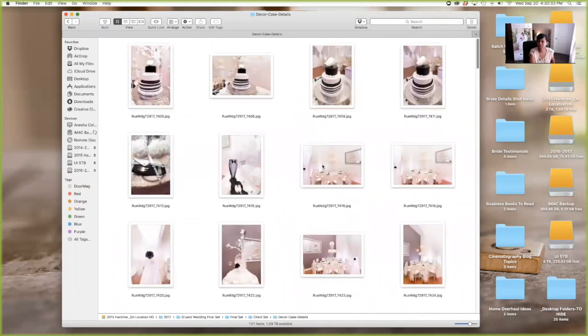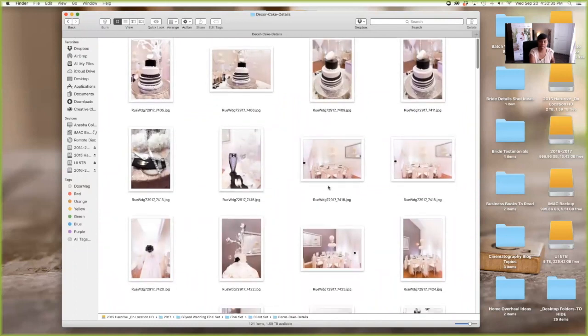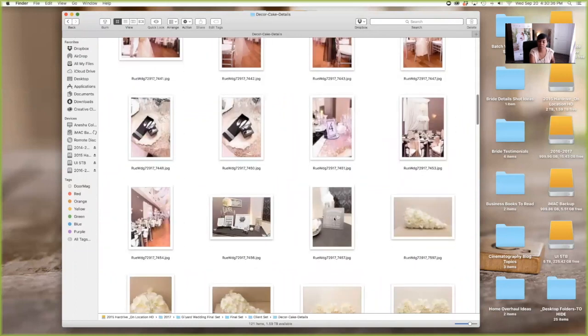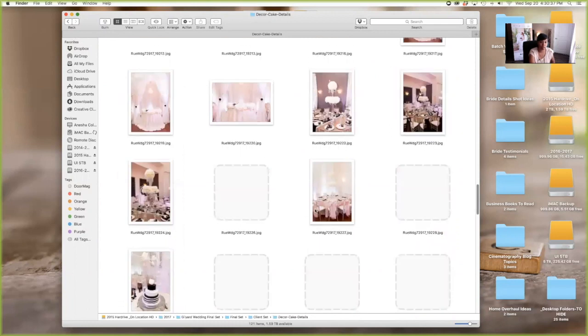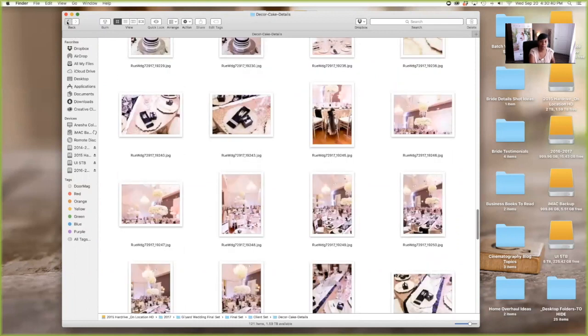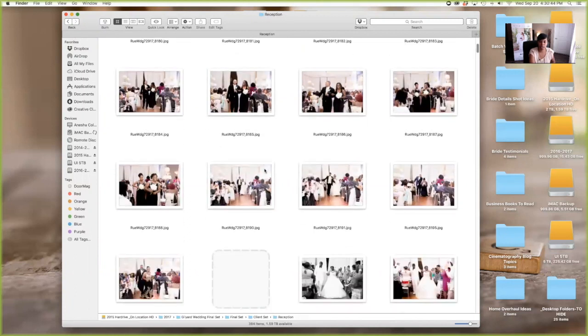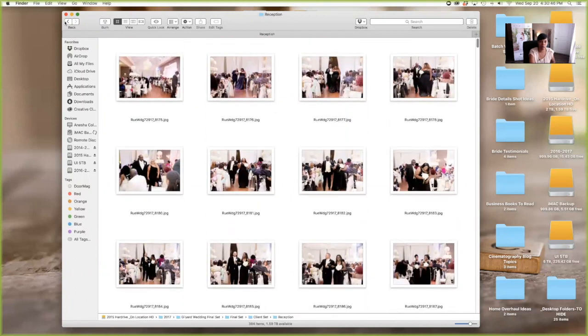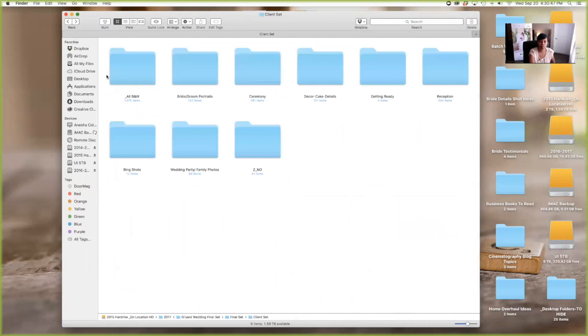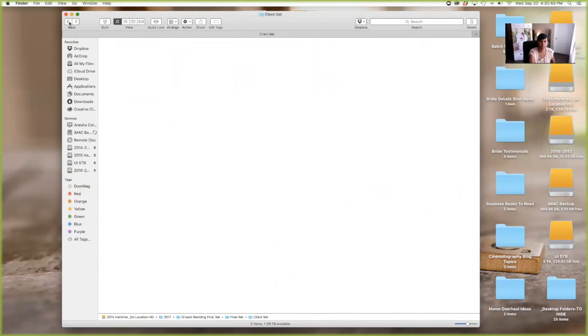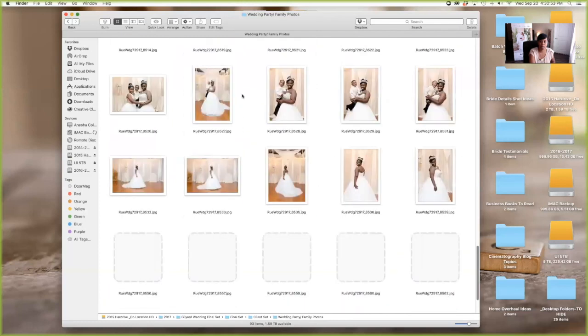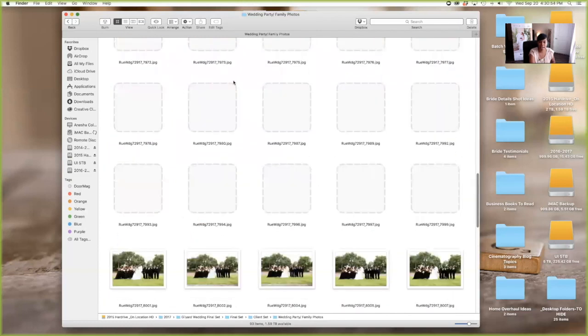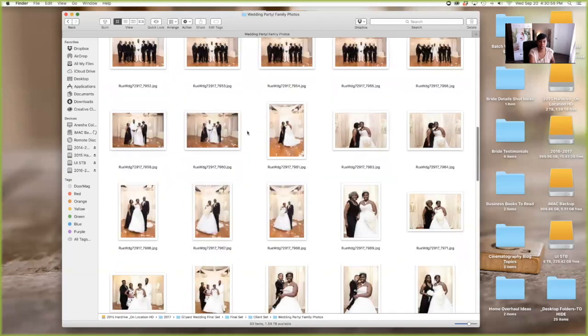So let's say the venue calls you say, Hey, do you have any detailed shots of the wedding we just did together? Sure. Boom. Got it right there. Getting ready. I already showed you guys reception, same thing folder for that. Three shots folder for that. And wedding party family folder for that. Everything is just have a folder. It's easy to find.